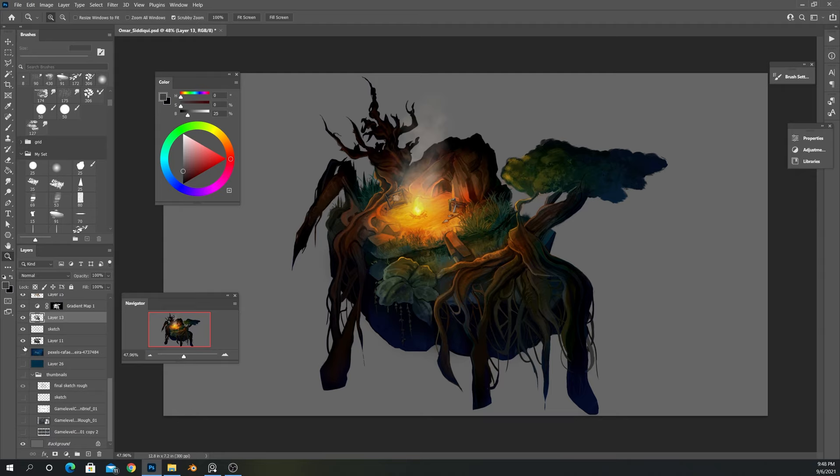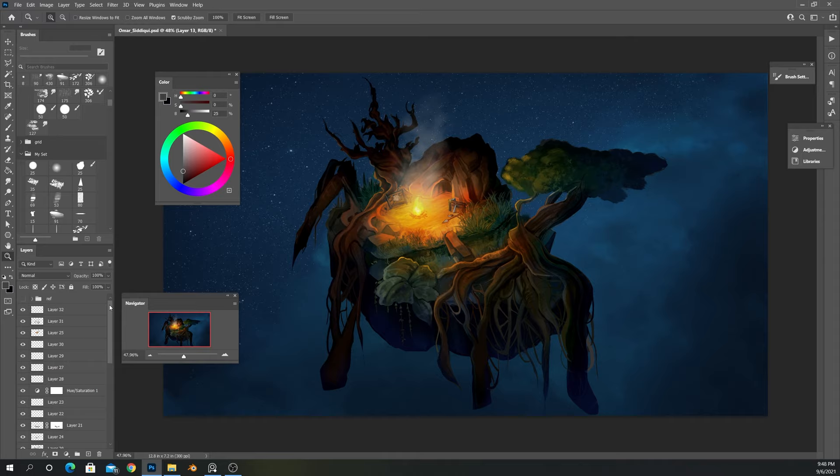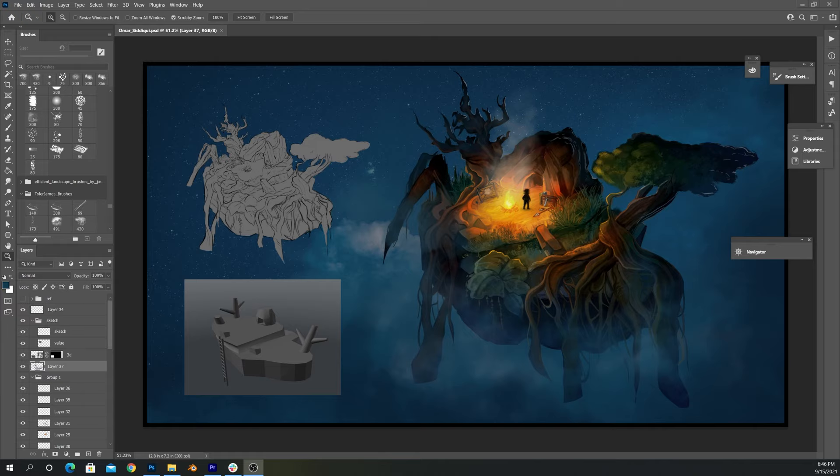And then what I did for the background, I just put in an image of a night sky and you can totally do that. You don't have to render everything. I mean, this is concept art. You're not expected to draw everything from scratch.